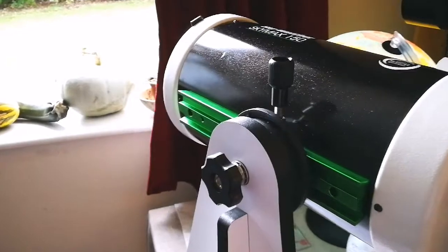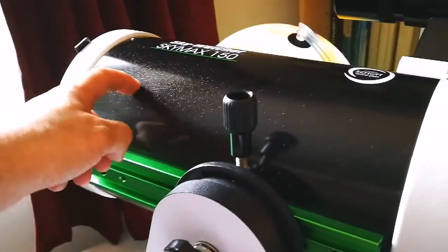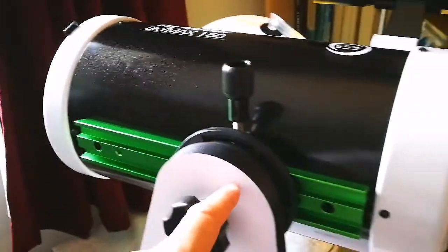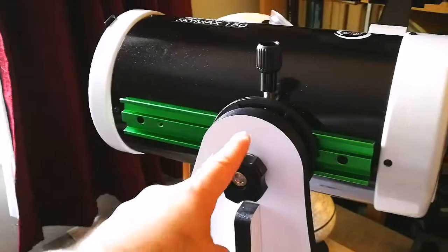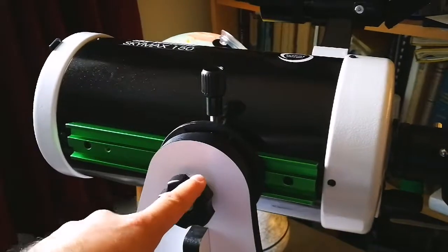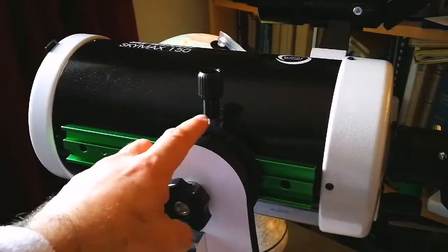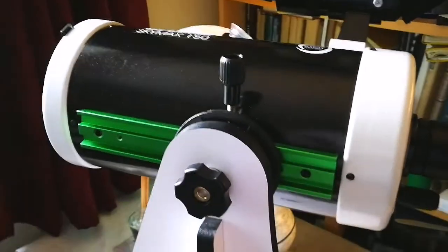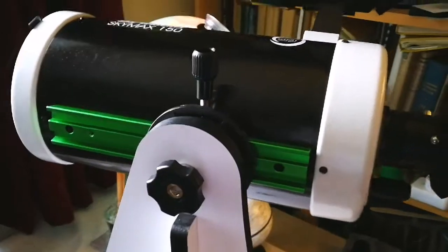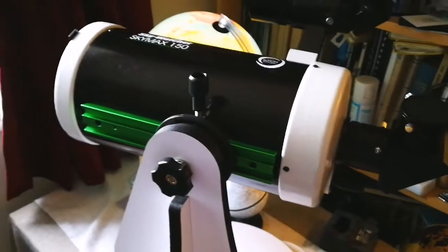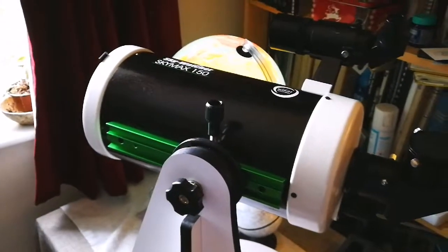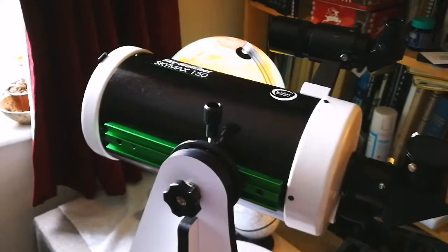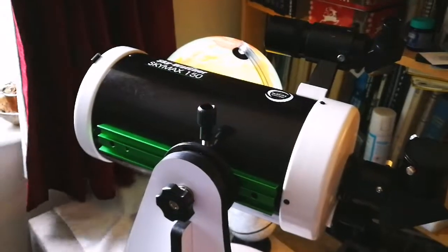And the only worry is, will it actually take a long time to dampen the vibrations that happen when you touch the telescope or mount? Or can it do it quick enough? In under 4 seconds.